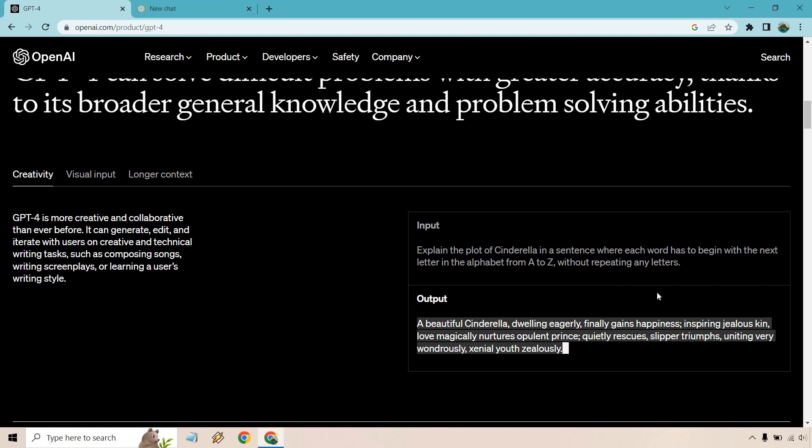but it says a beautiful Cinderella dwelling eagerly, finally gains happiness, inspiring jealous kin, love magically nurtures, opulent prince, quietly rescues, slipper triumphs, uniting very wondrously, xenial youth zealously. Okay, so I read it all, but that's great.